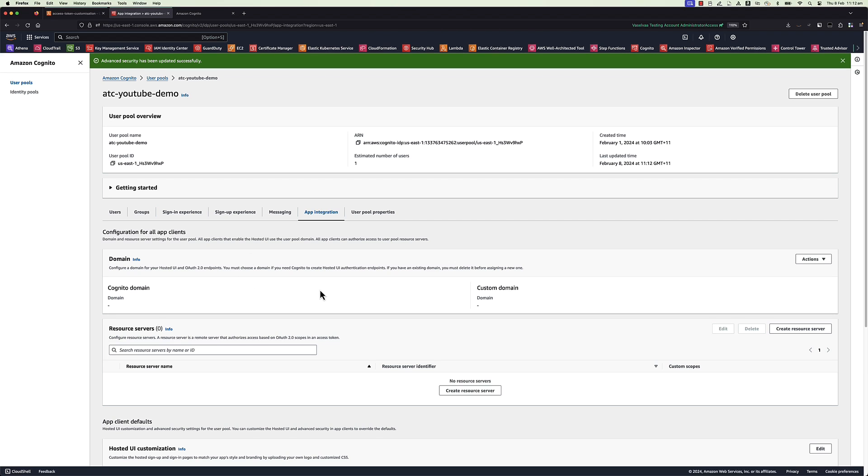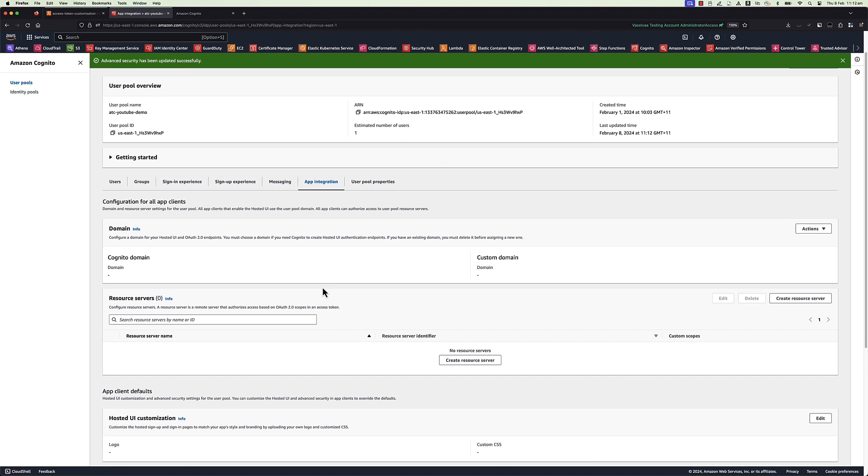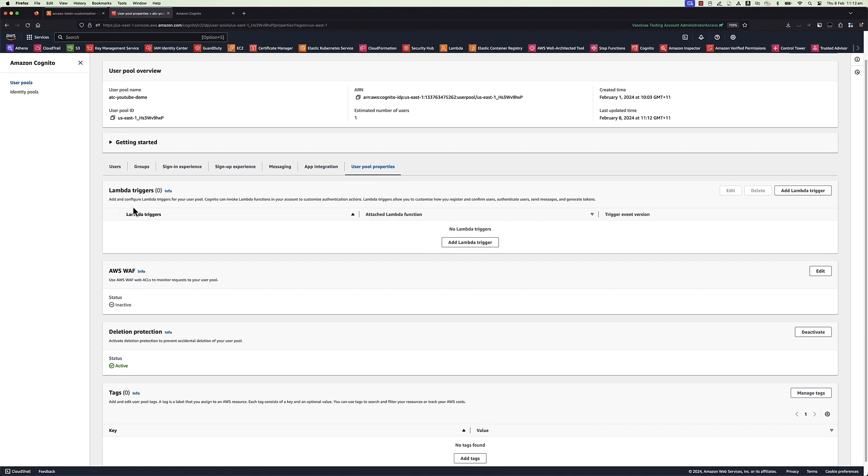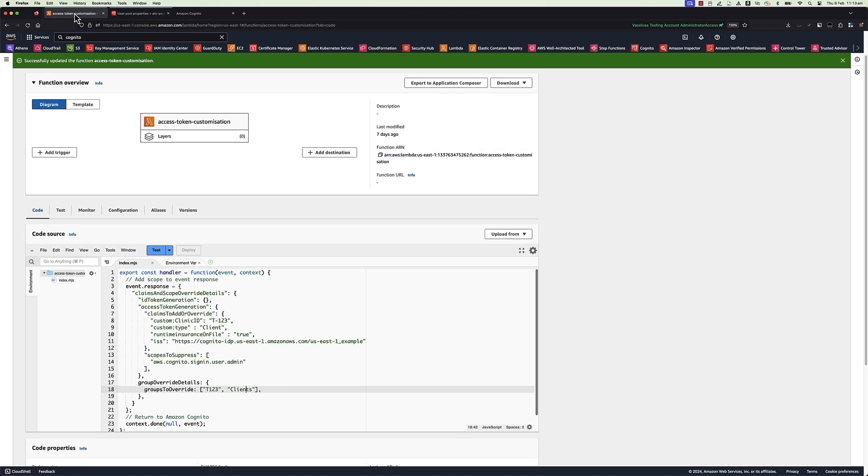Navigate to user pool properties tab where you will be adding Lambda trigger. Before adding Lambda trigger, let's explore the Lambda function code. Navigate to access token customization Lambda created for this demo.